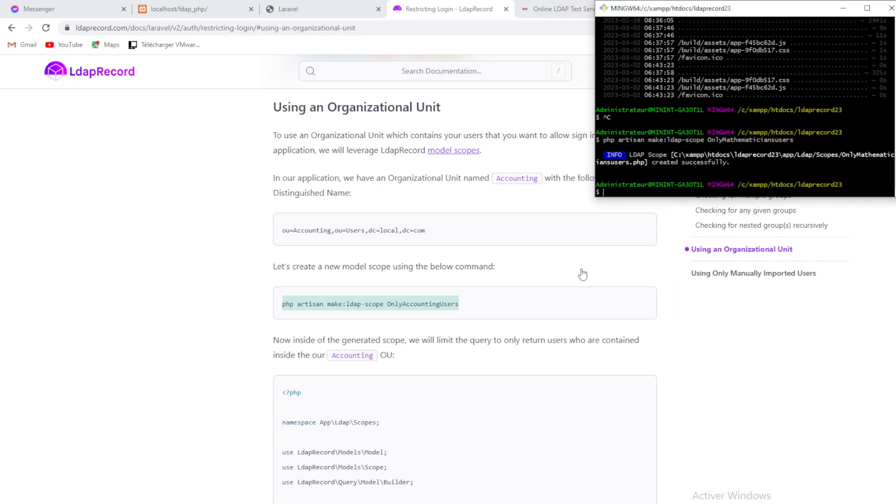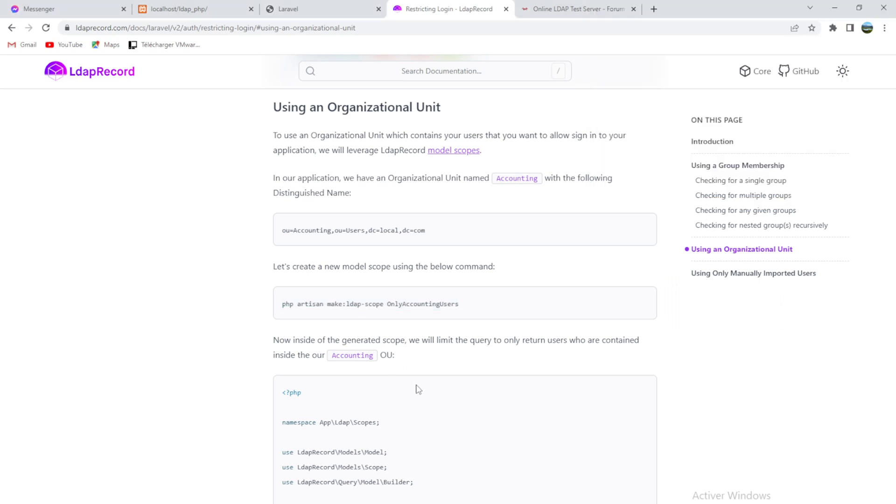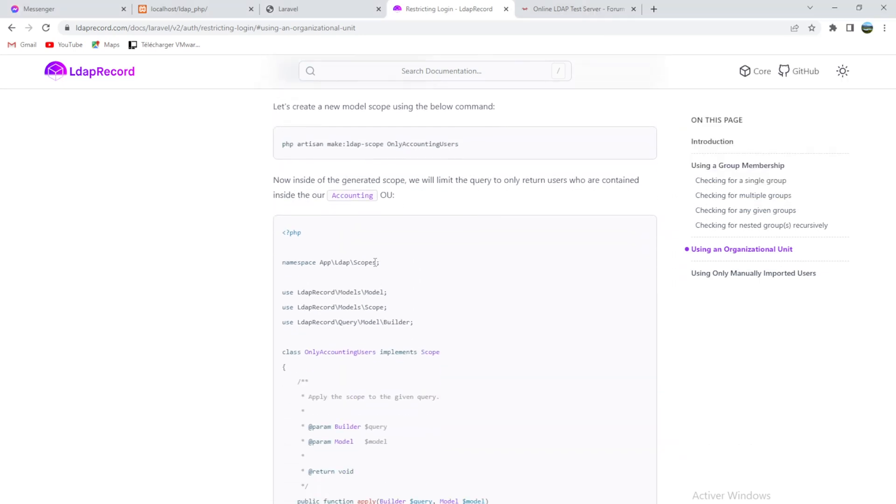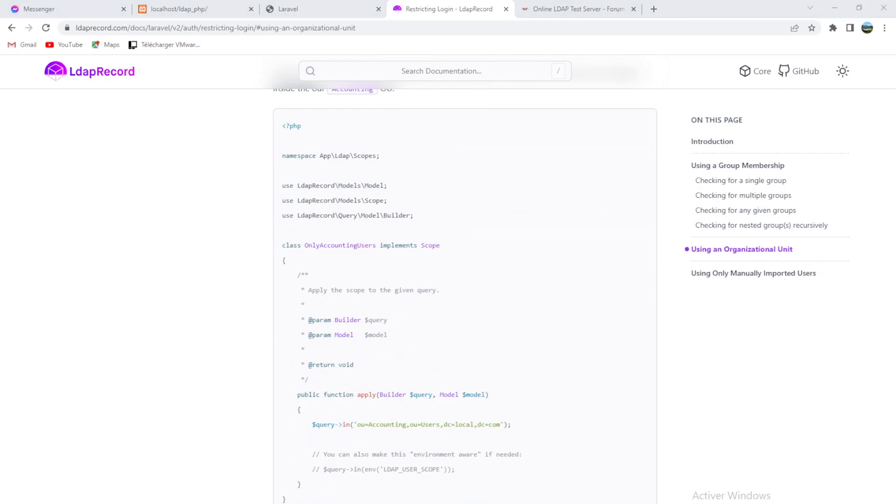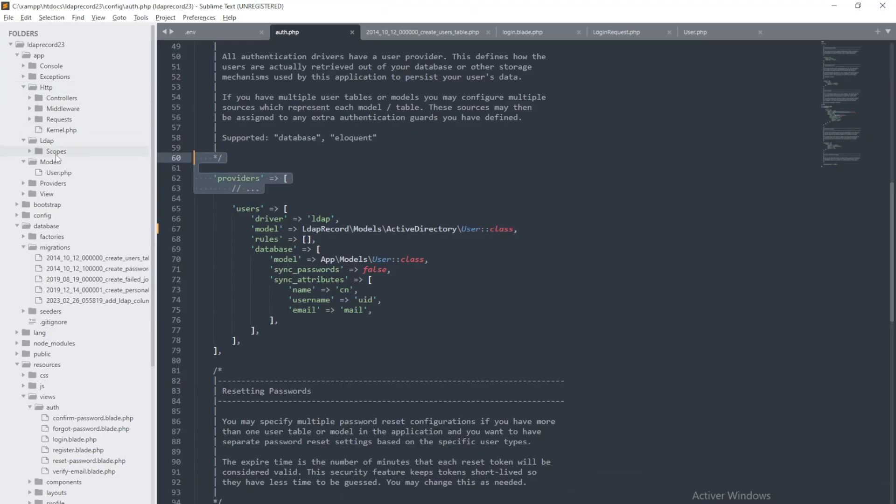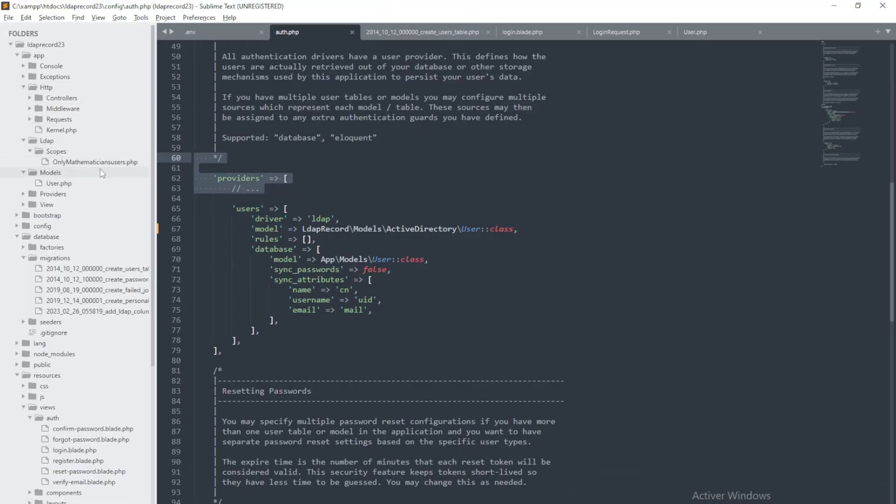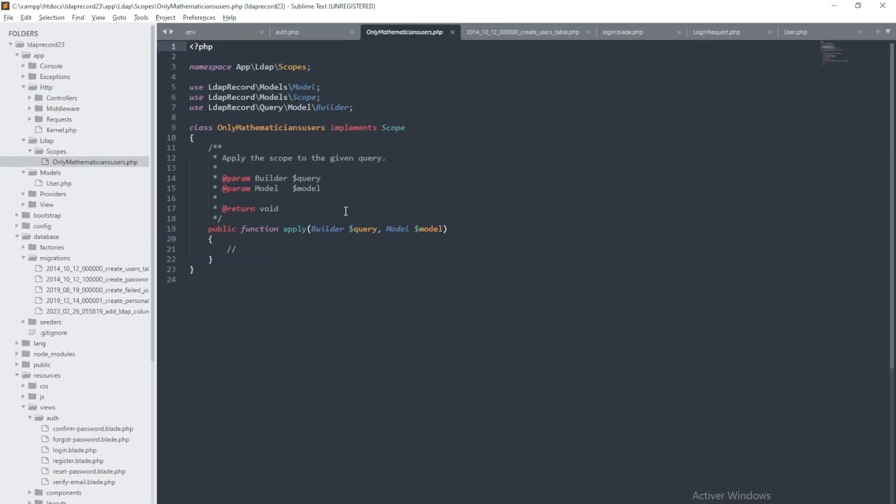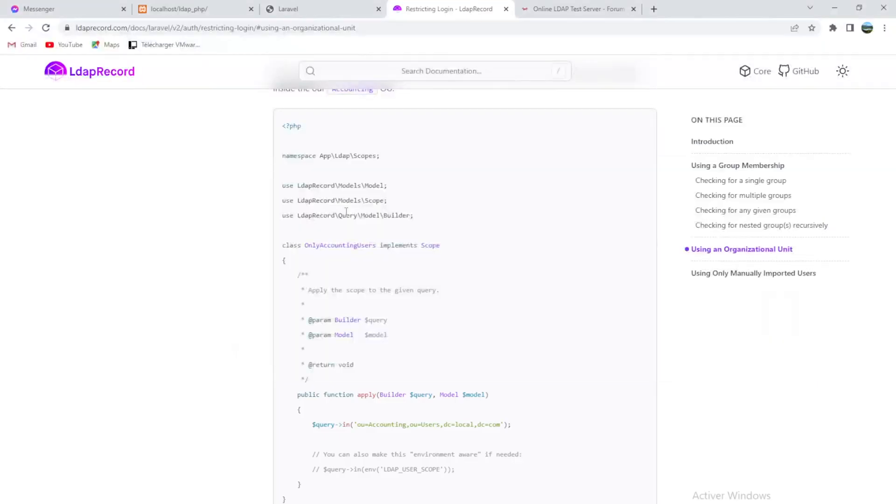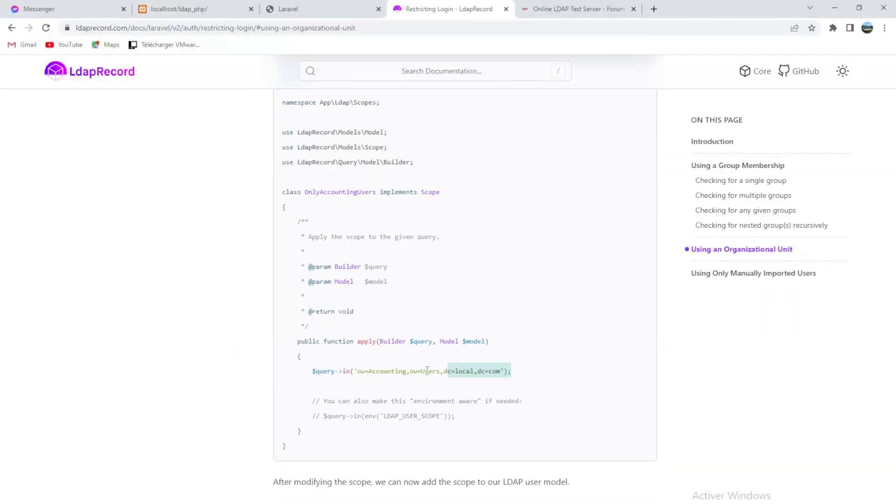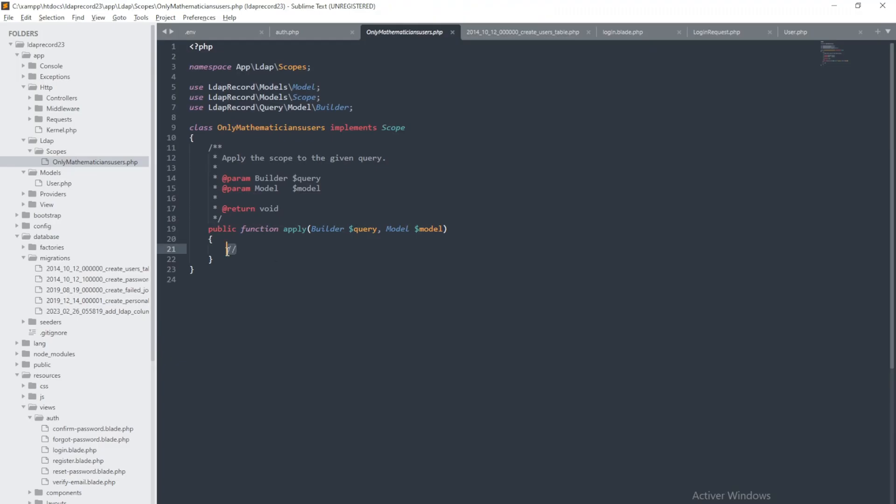Now we will go to our scopes here in this file, and scopes here. Only mathematicians. Excellent. Now we will add this line here, and we will change this to mathematicians.